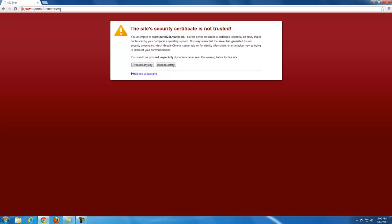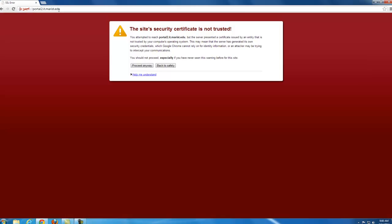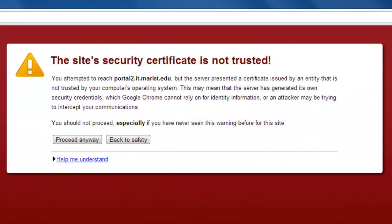After you click enter, you may be brought to a security certificate authentication page. This is a pilot site and is not recognized by your browser, but it is still safe to proceed.